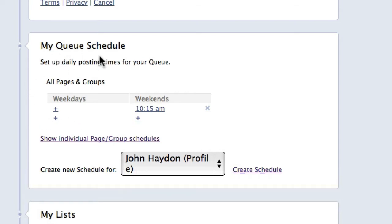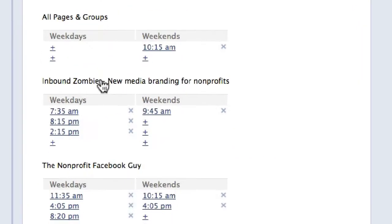You can set up a global schedule for all Facebook pages and groups. I haven't done that, but I have set up individual schedules for specific pages.